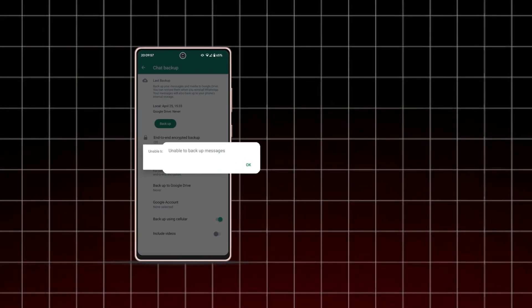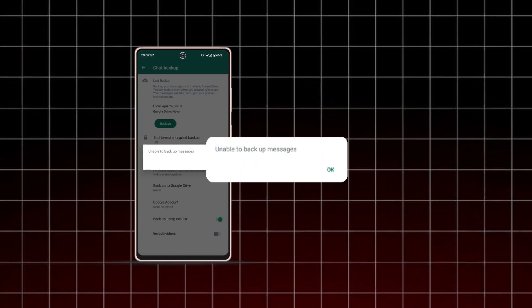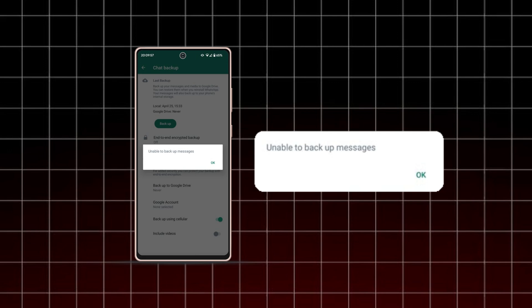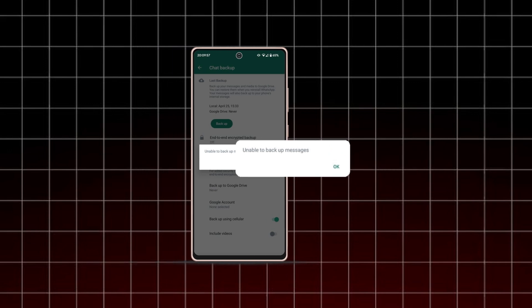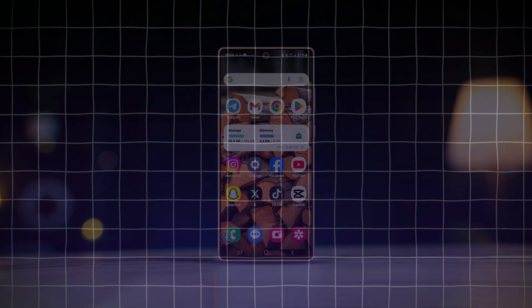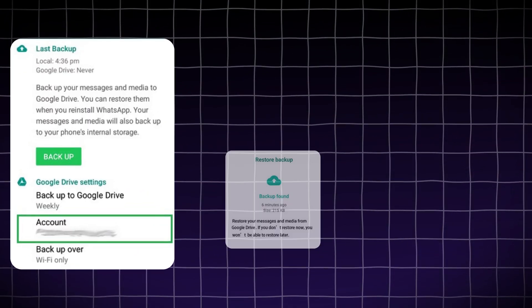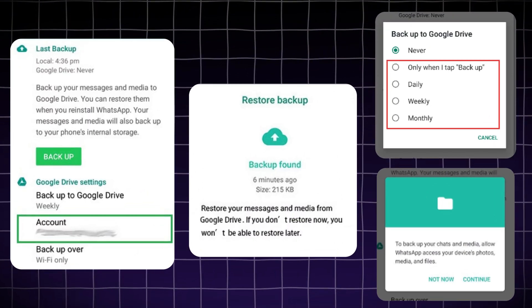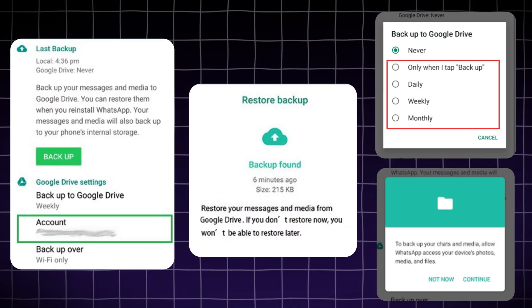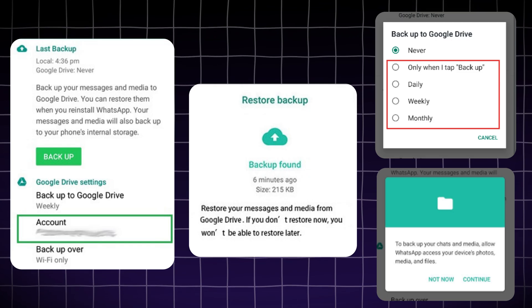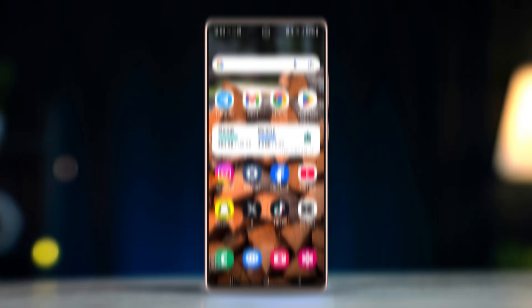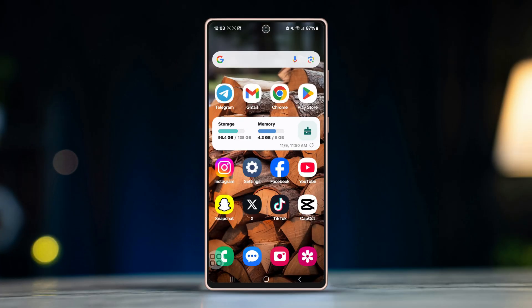Facing issues with your WhatsApp backup stuck on Android? If your chats aren't backing up or the process keeps getting stuck, don't worry — I've got a few solutions. In this video, I'll show you step by step how to fix the WhatsApp backup problem. So let's jump right into it.